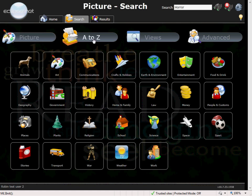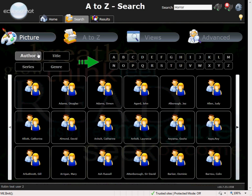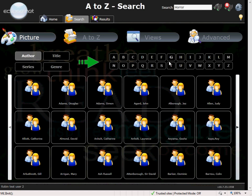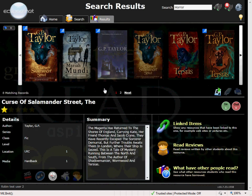We also have A-Z searching. This is useful if you have a student wanting to search for a particular author or title for example. You select your author and a letter and it will take you to that author.